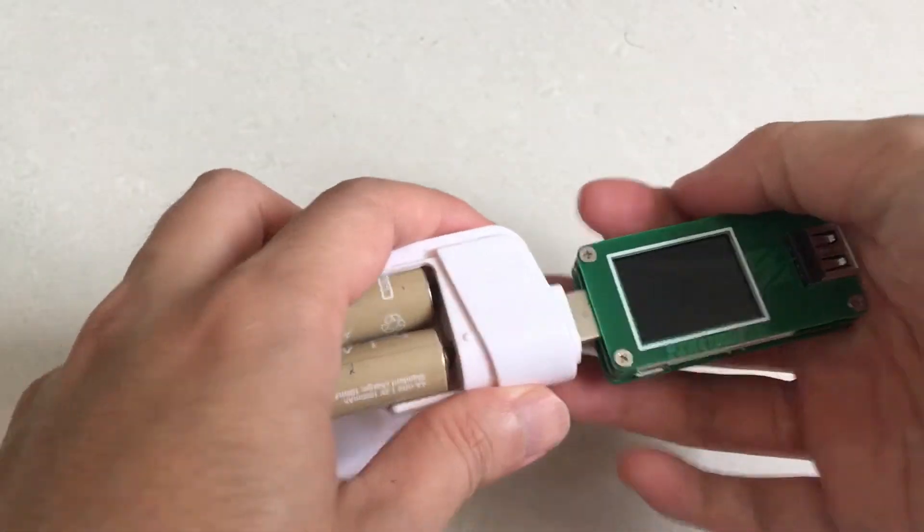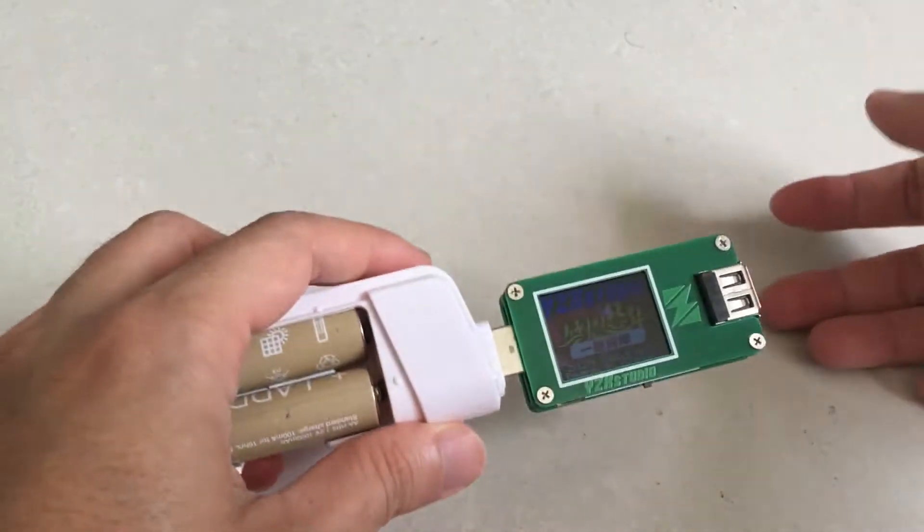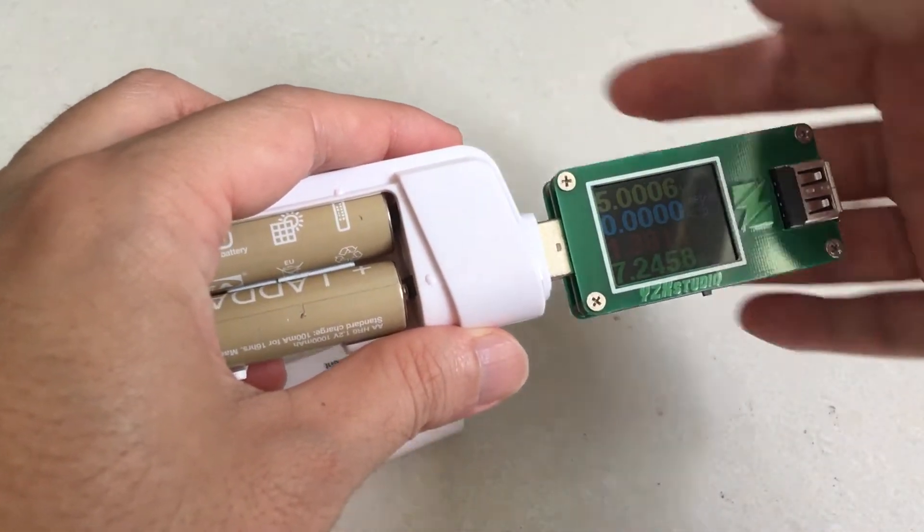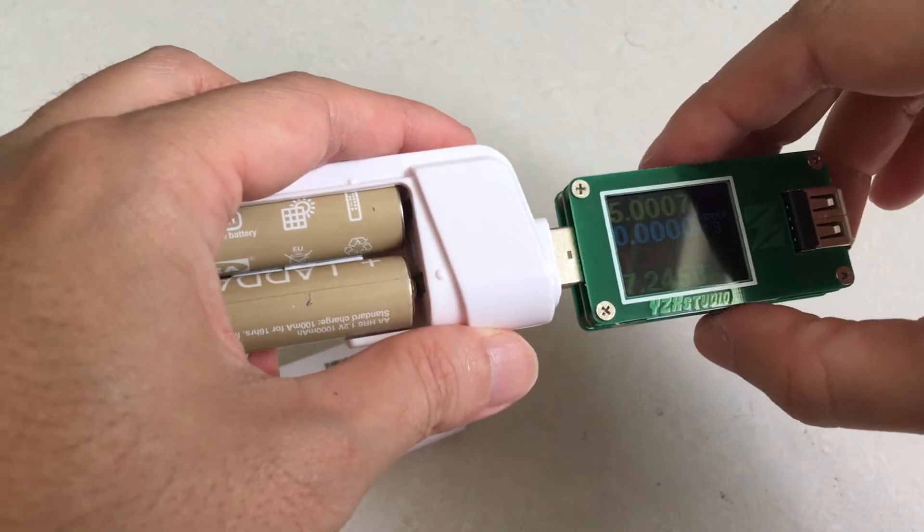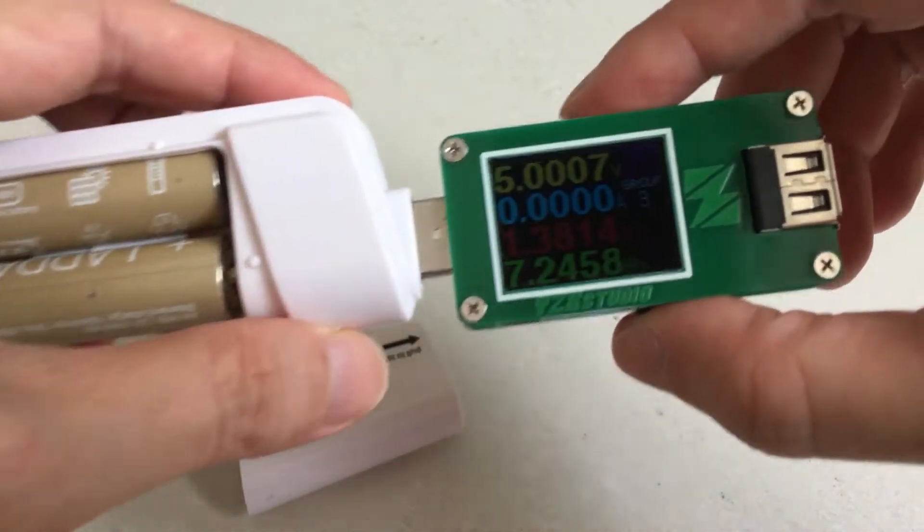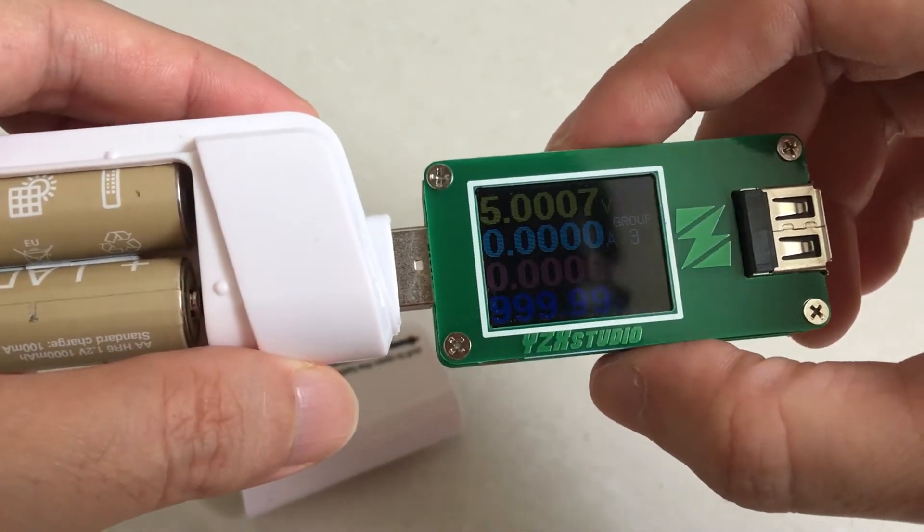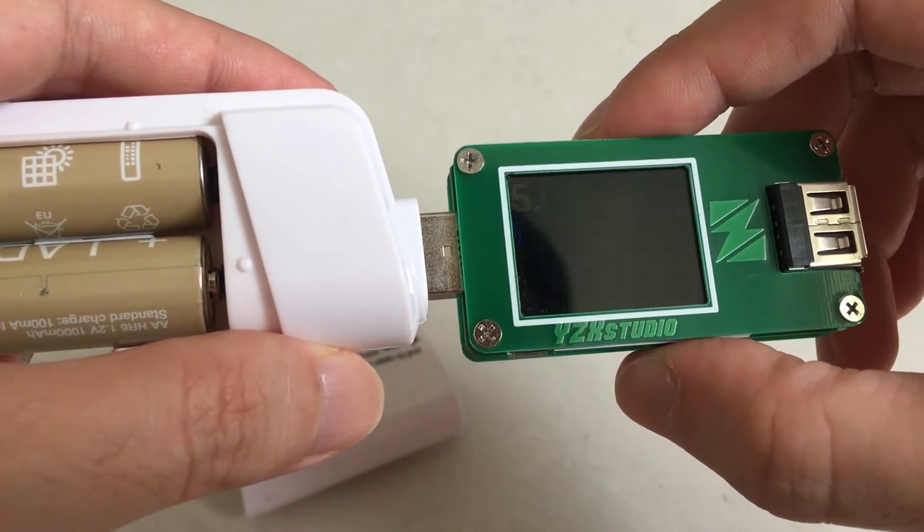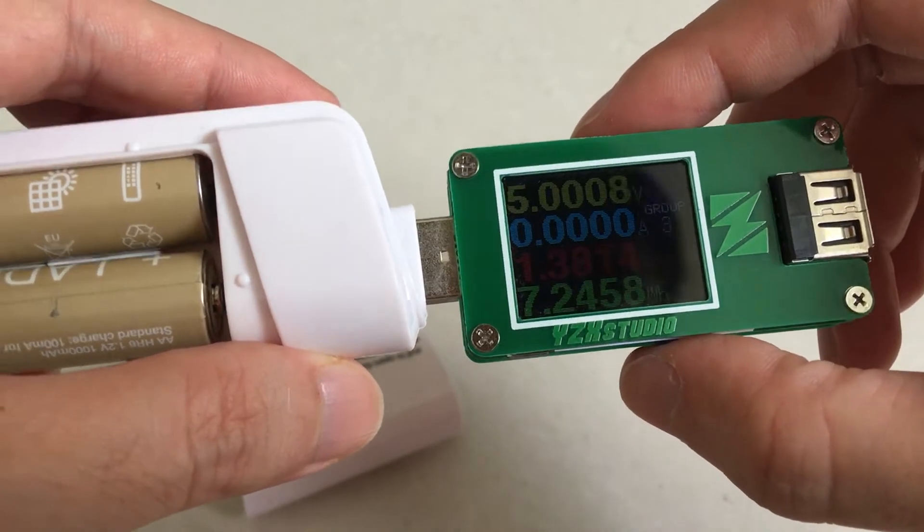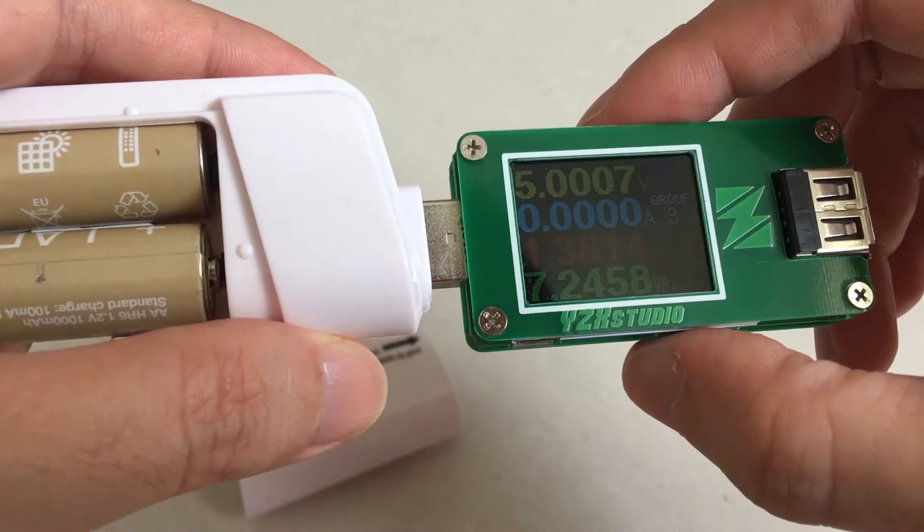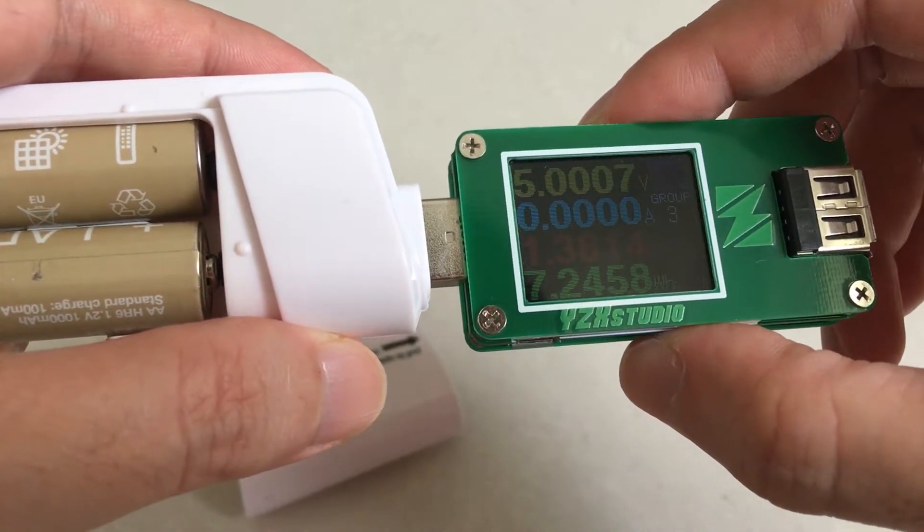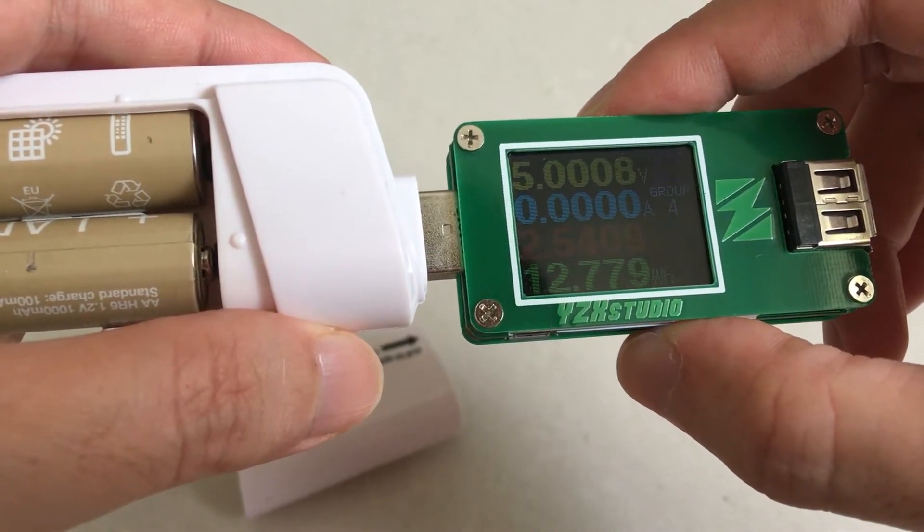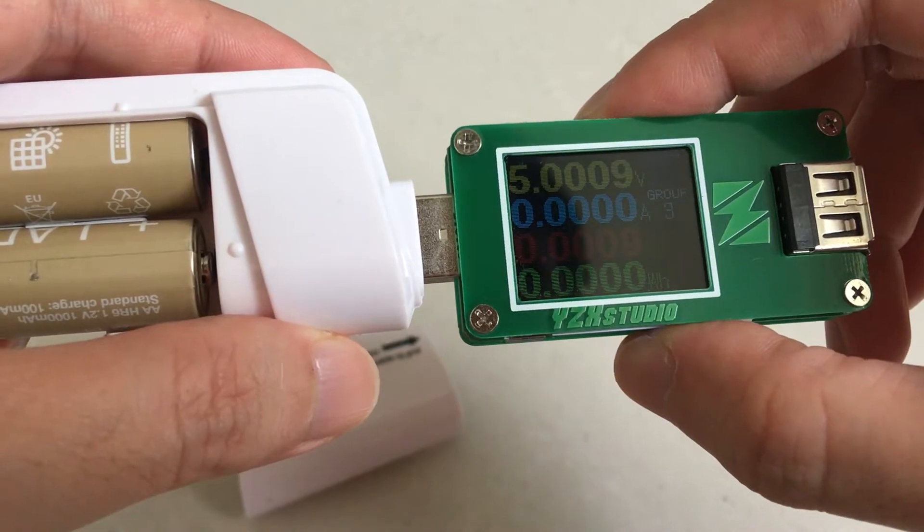The moment you put in the batteries it starts consuming energy from the batteries. This means that if you are not careful and you have left a pair of batteries inside the power bank, you are likely to find it drained by the time you want to use it again.